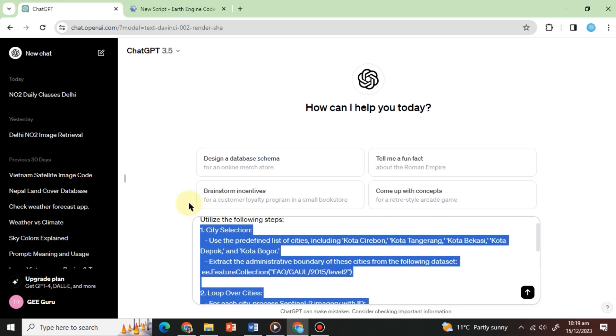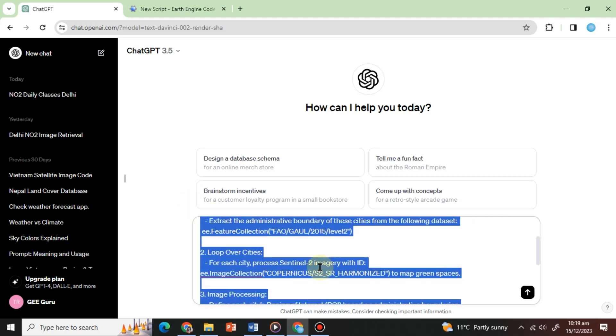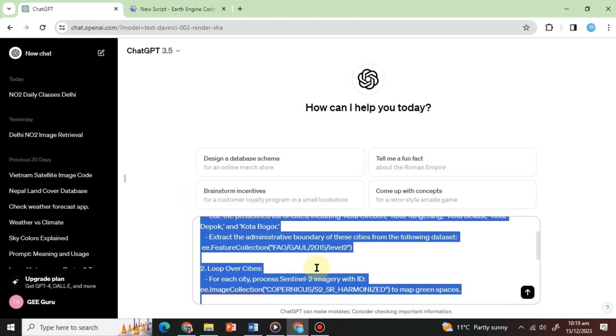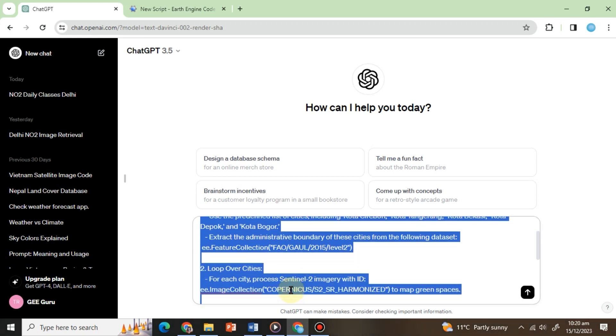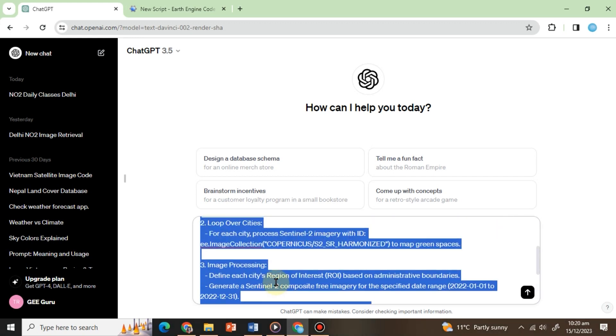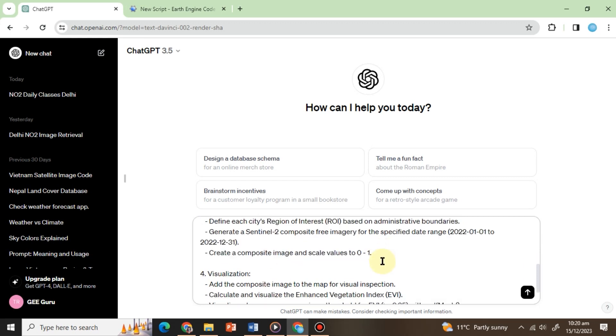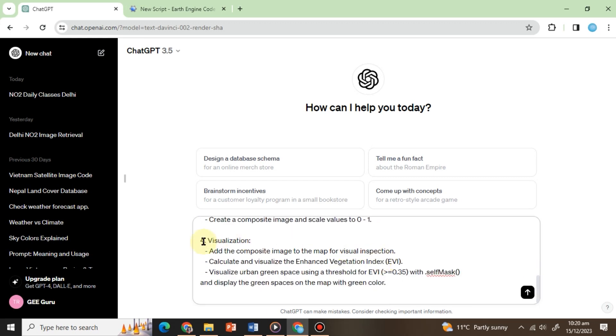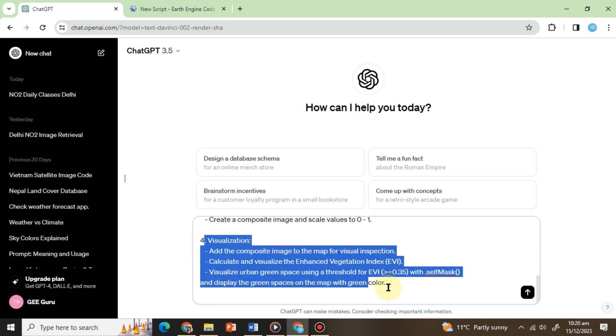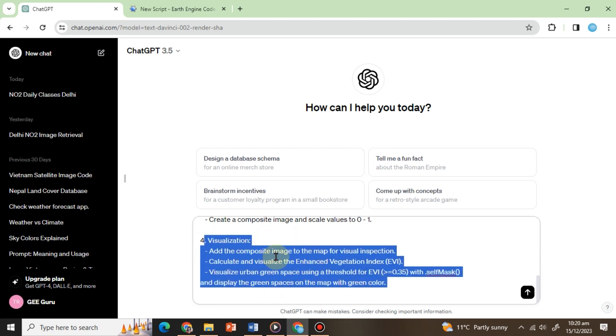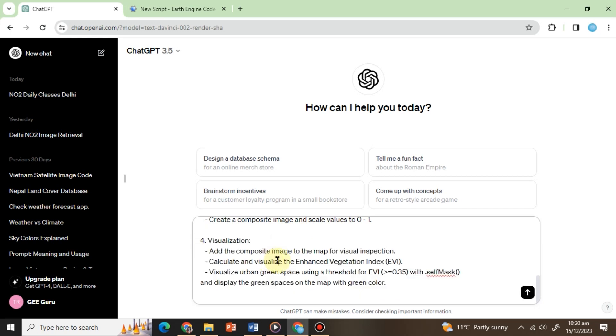Up to this point, we have instructed ChatGPT to perform basic tasks such as retrieving data collections for selected cities and applying filters to these collections. Now, we will move forward by asking ChatGPT to display these collections on a map and to calculate the necessary index to effectively map green spaces.